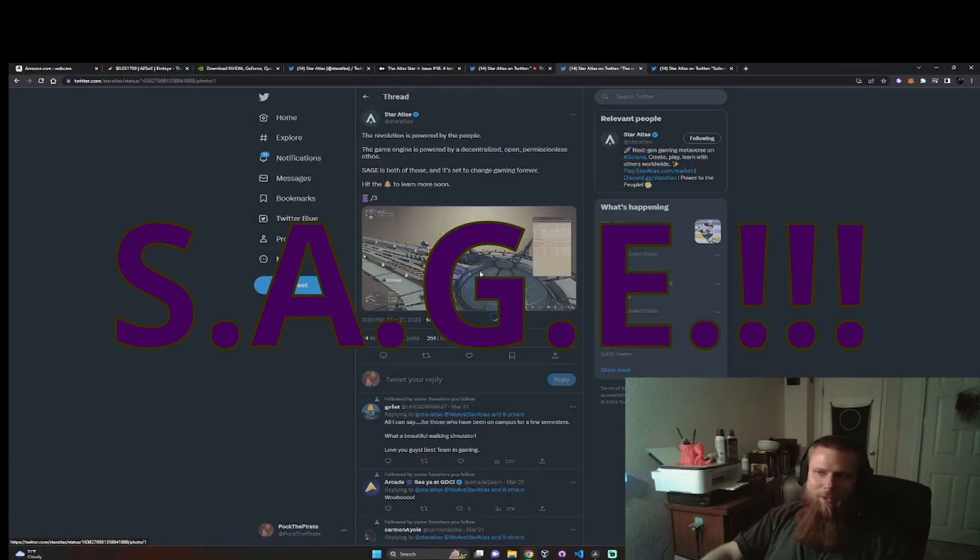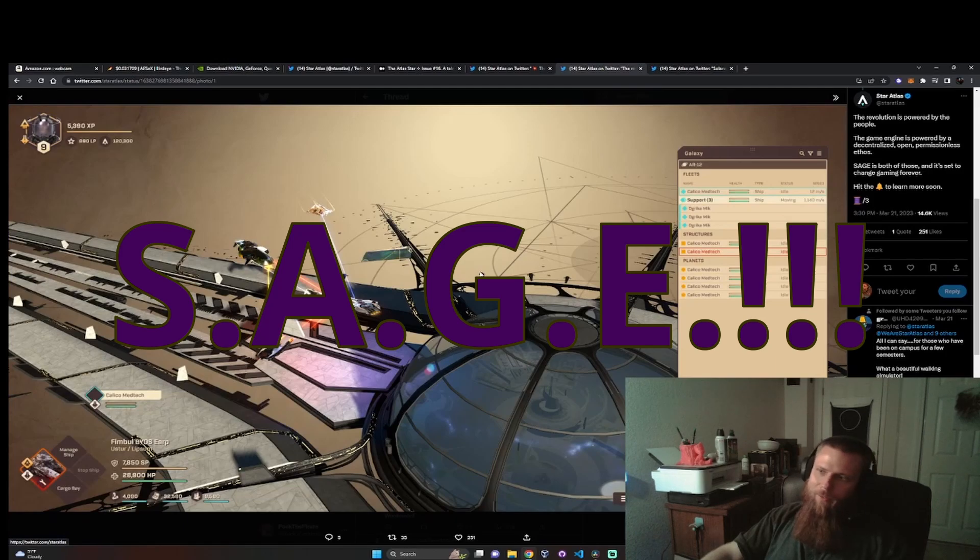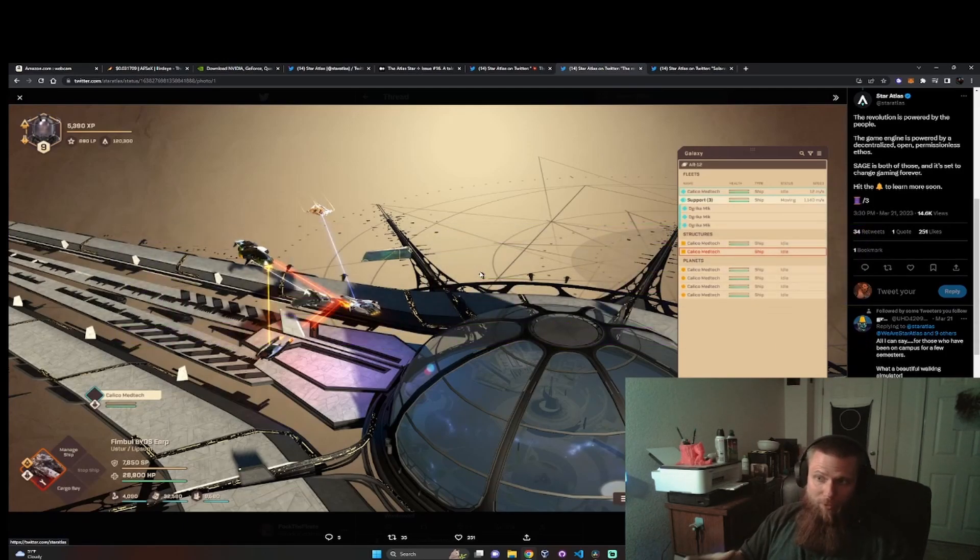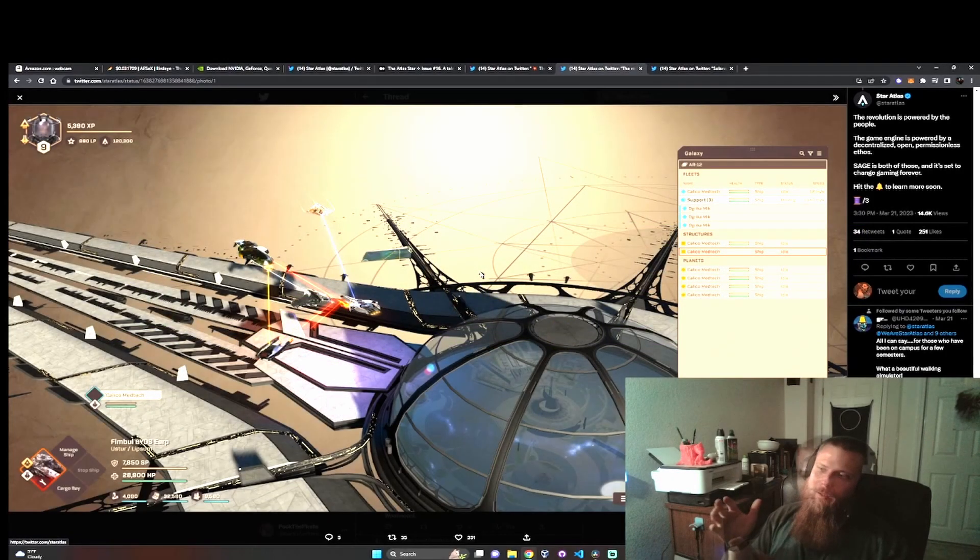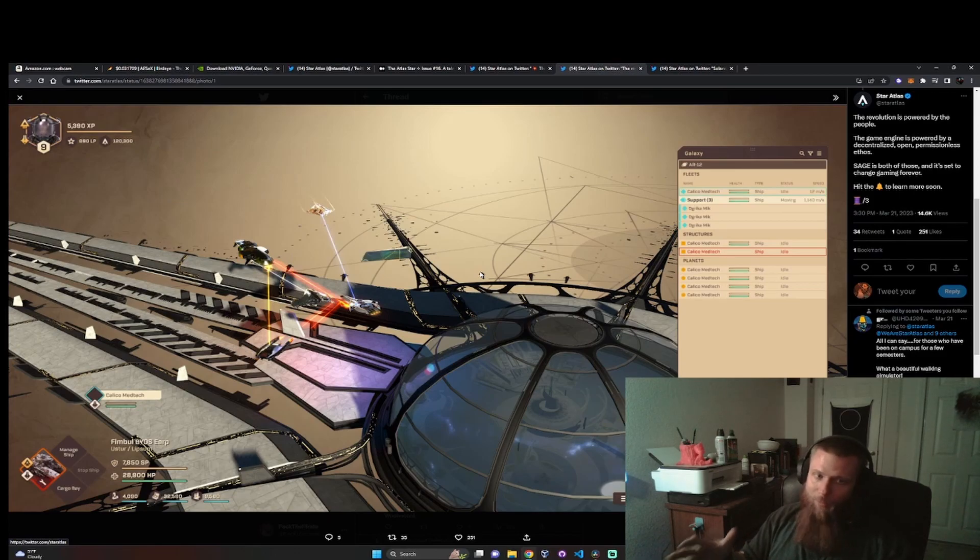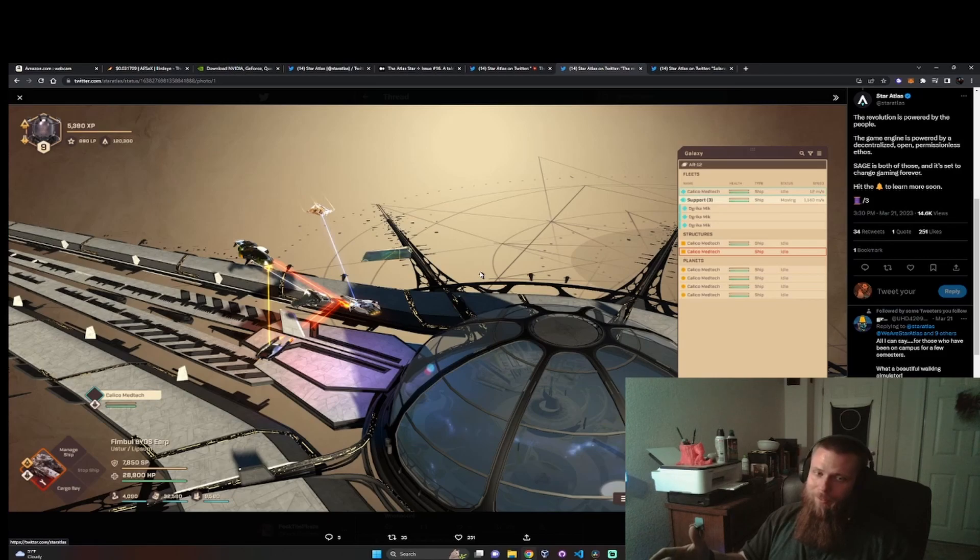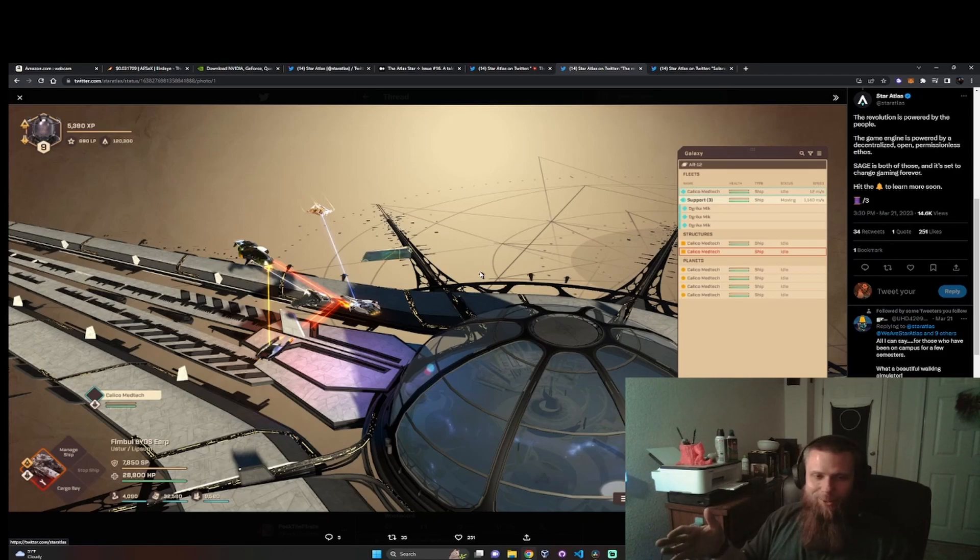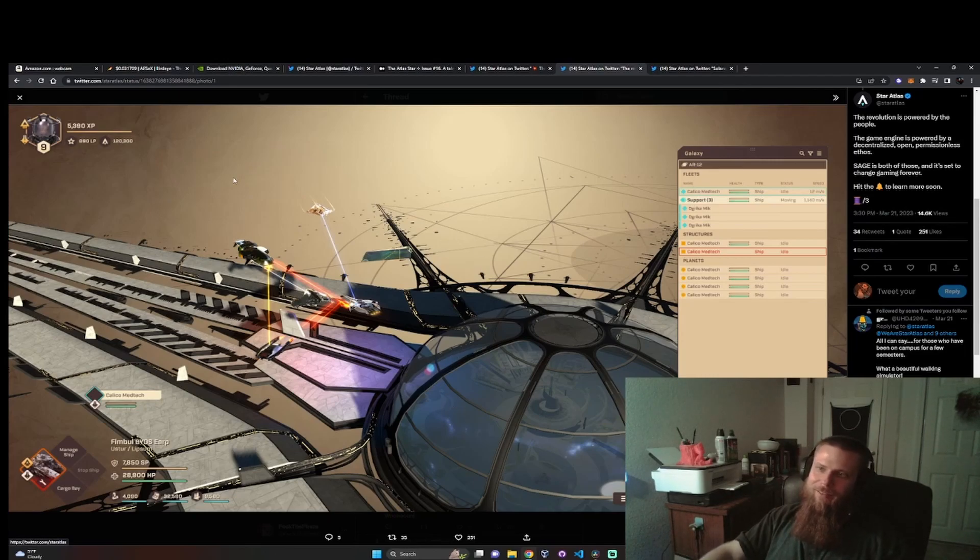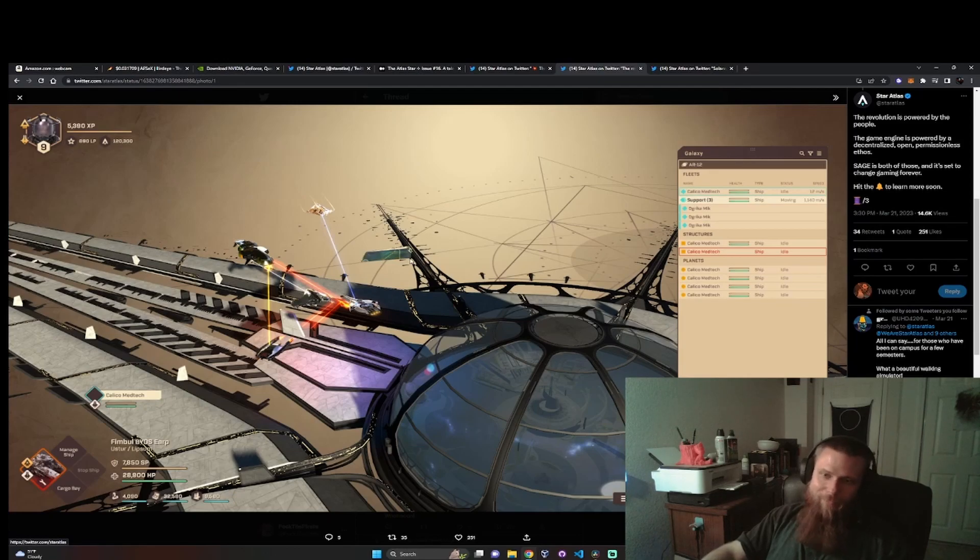We are going to go ahead and start with the SAGE release projected to be out at the end of Q1, but it is the end of Q1 next week. So I'm predicting early Q2. And here you can see they released this picture. It has actual gameplay in it. You've got your UI here.